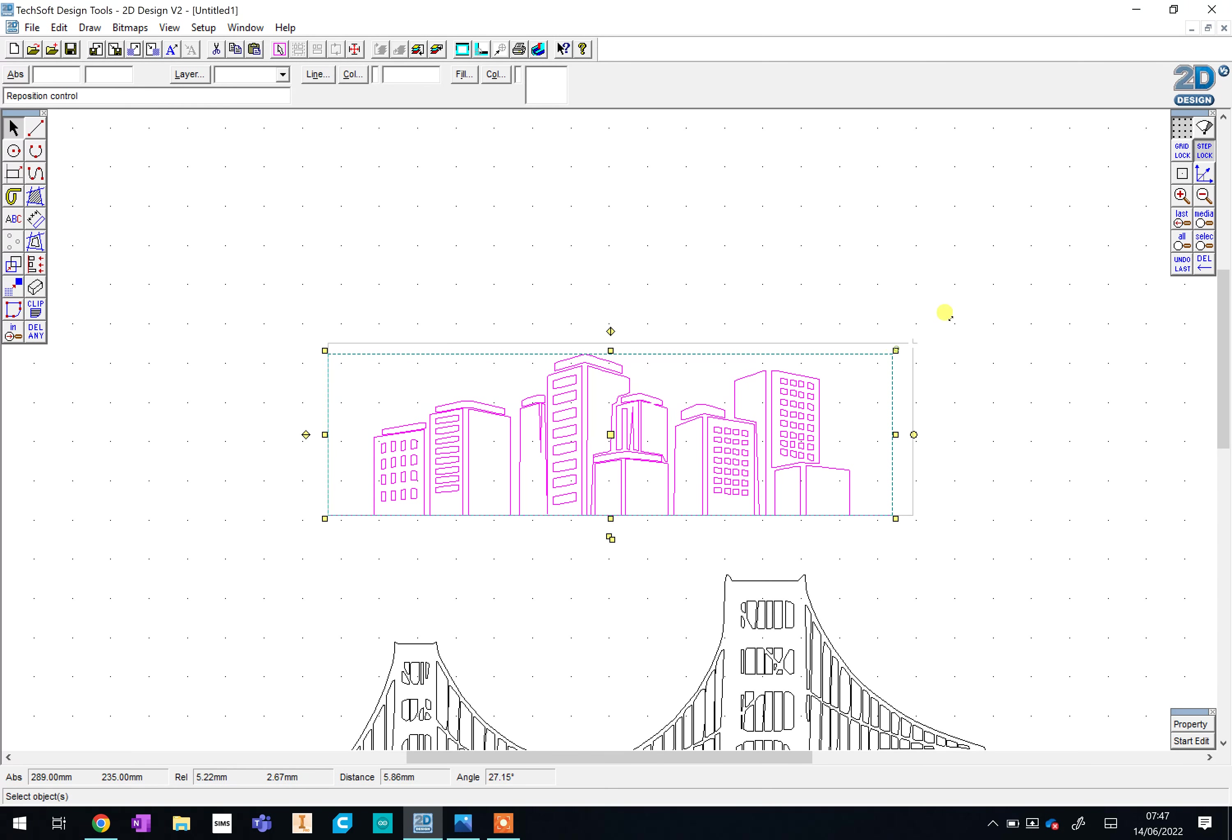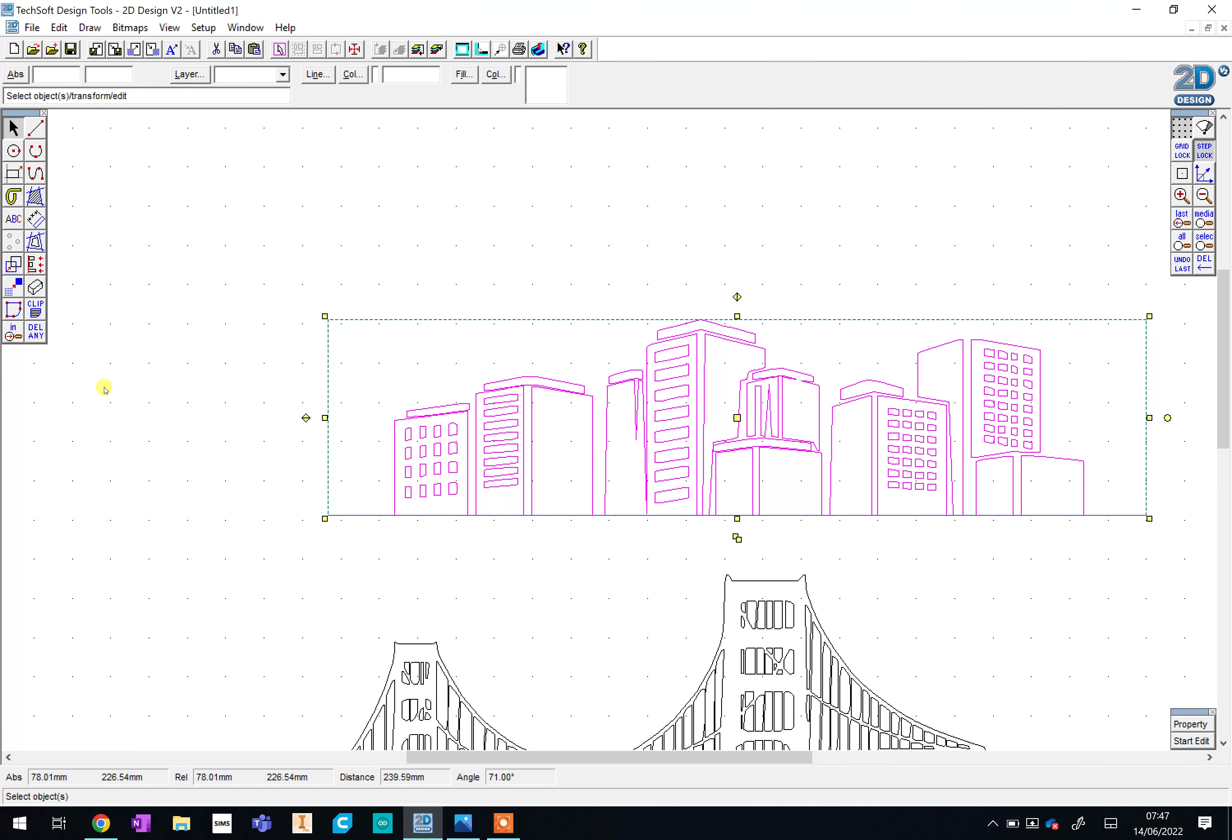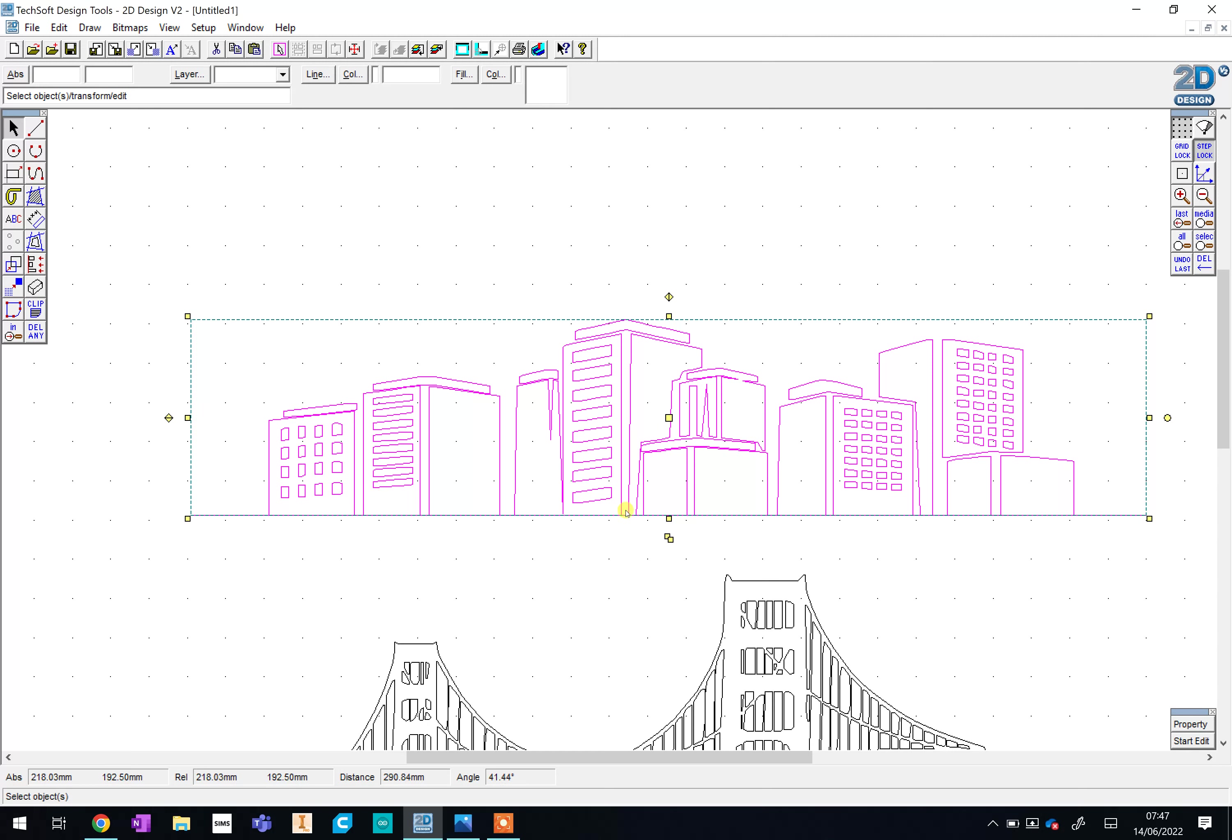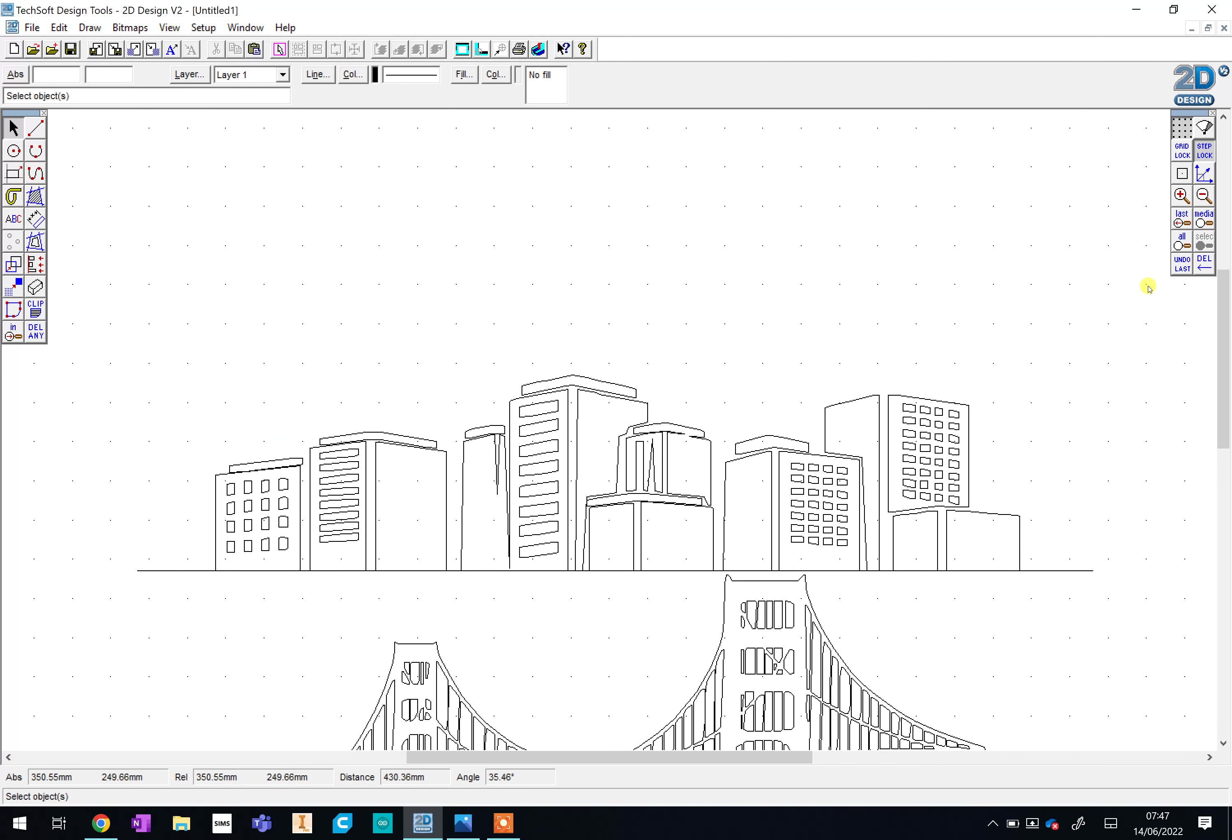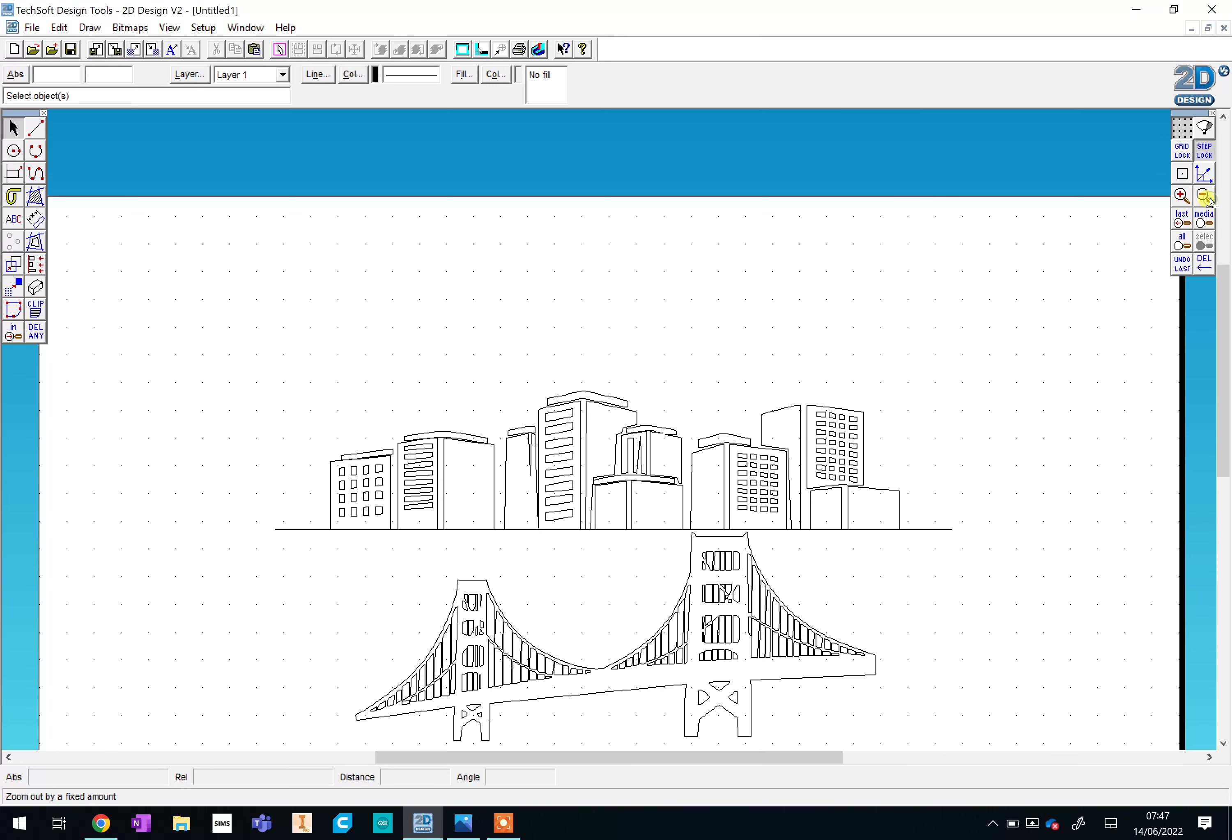We can now make this bigger or smaller. We can also change the height if we wanted to as well to make it fit to your design. I could then drag that across, place it above the bridge. Now at the moment these are two completely separate drawings. What we would need to do is join them together and we could use any of the line tools, spline, the shapes to join these up.